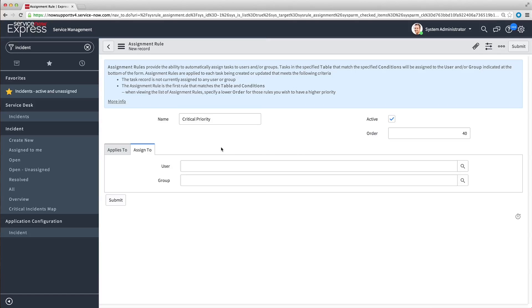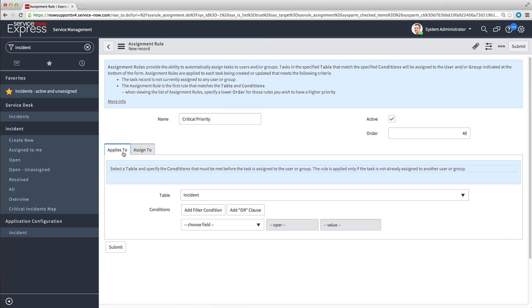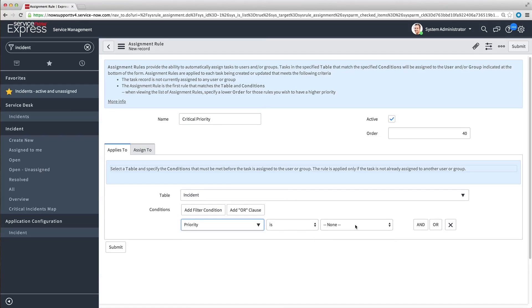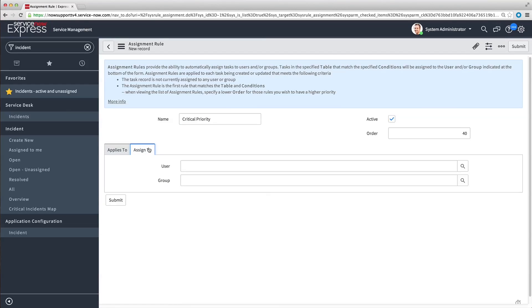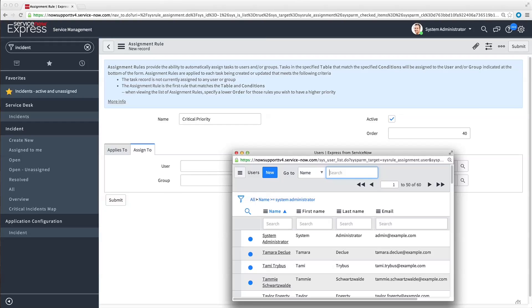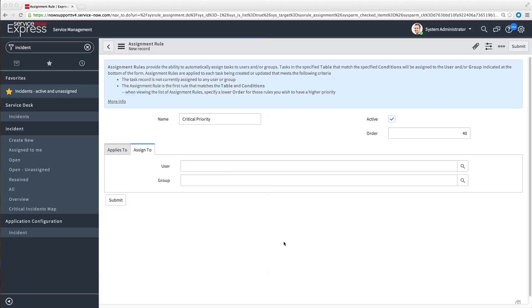Now we specify the conditions in the Applies To tab. For our example, we only need one — priority is critical. In the Assign To tab, you can designate one user, a group, or both. In this case, we want to assign critical priority incidents to one user, our system administrator.